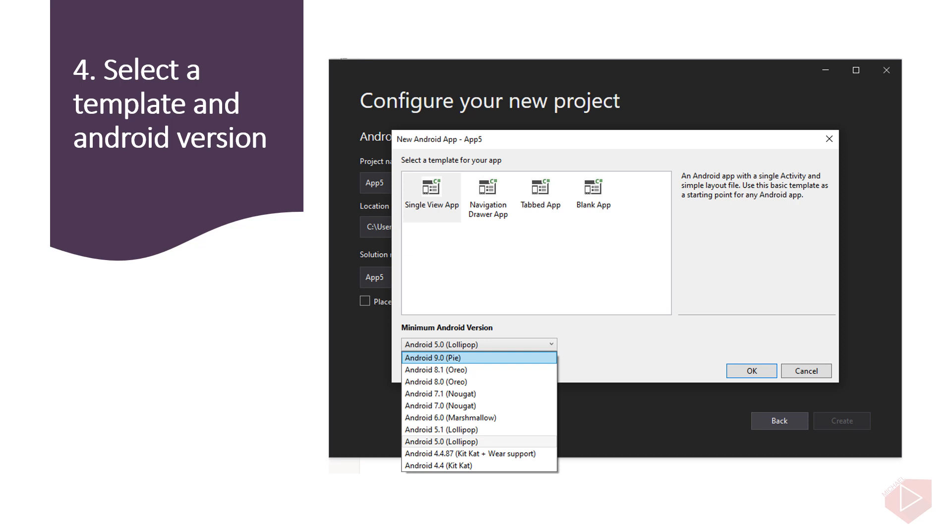Third is Tabbed App. This template creates a multi-page application where each page is a tab. A button that represents the tab appears at the bottom of the screen. Fourth is Blank App. This template creates an application that contains an empty visual design file and an associated code class. There is also option for Android version. This will allow you to target particular version of Android.